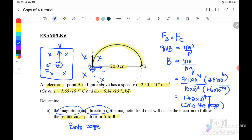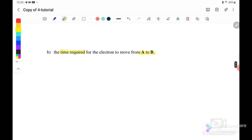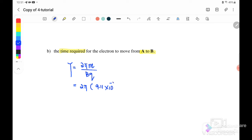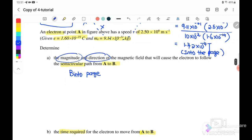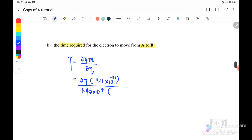Use Fleming's left-hand rule to determine directions. For part b, find the time required for the electron to move from A to B. The equation for the period is T = 2πm/qB. With m = 9.11×10⁻³¹, B = 1.42×10⁻⁴, and q = 1.6×10⁻¹⁹, the period equals 2.51×10⁻⁷ seconds.